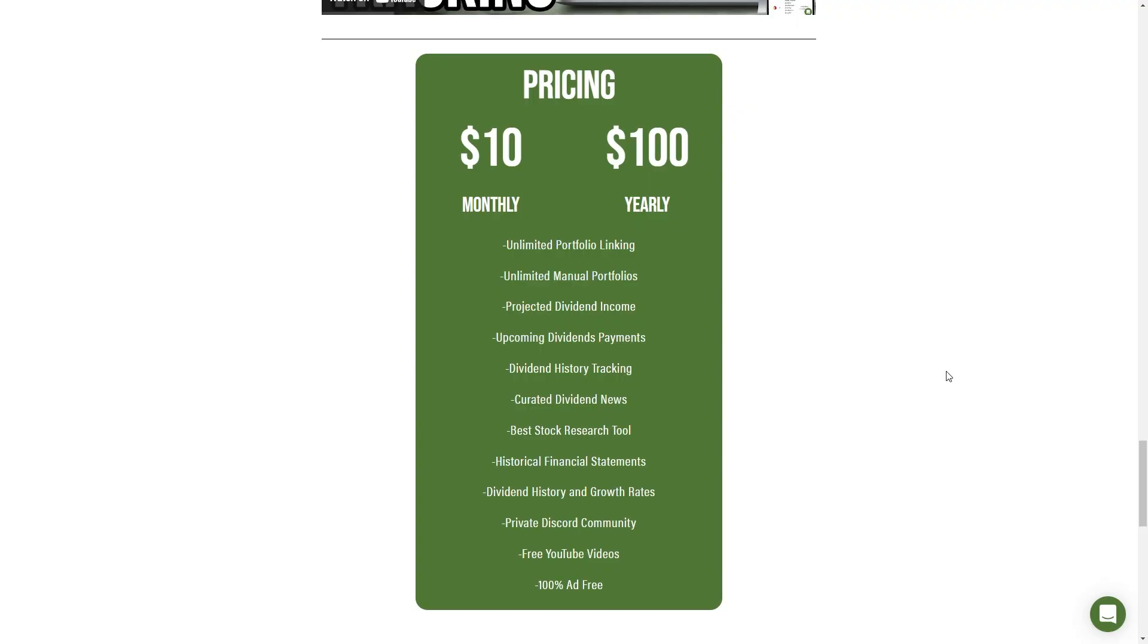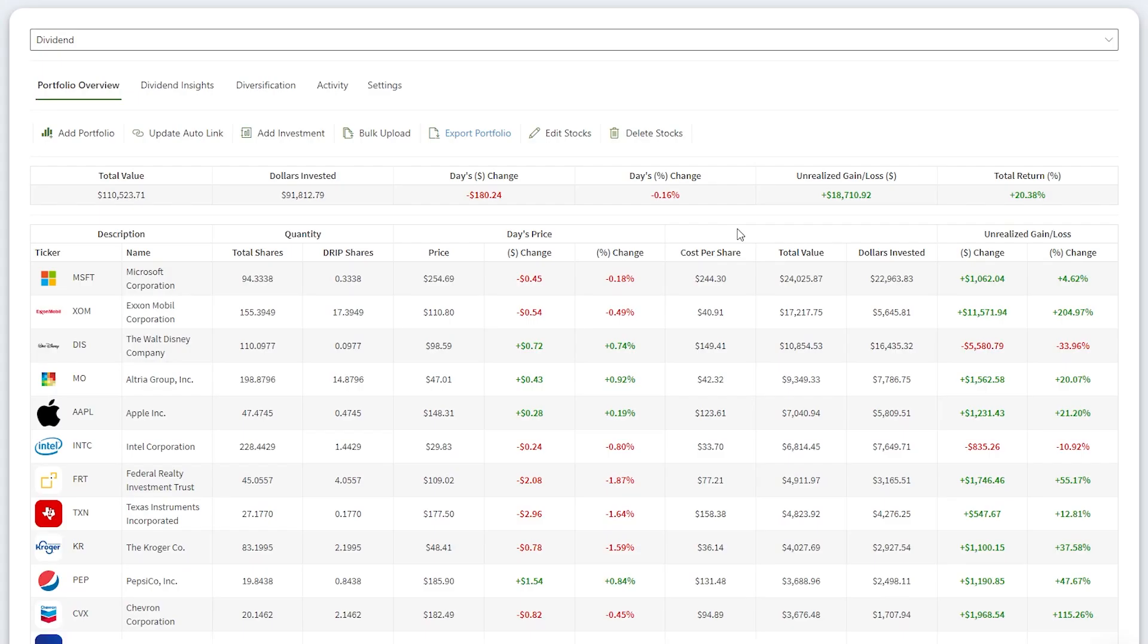Your support is appreciated. With that said, I'm going to start this month's portfolio update. But first, let's roll the intro.